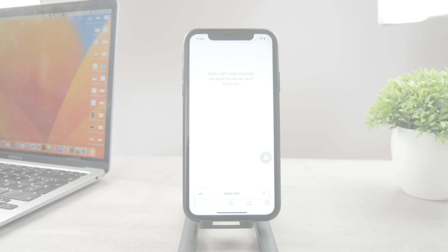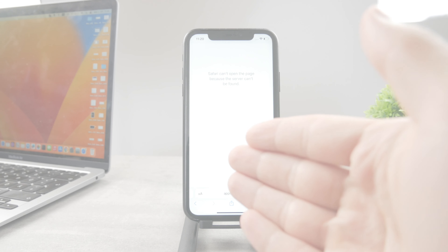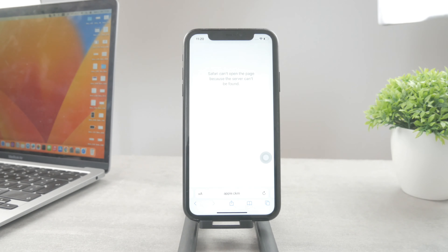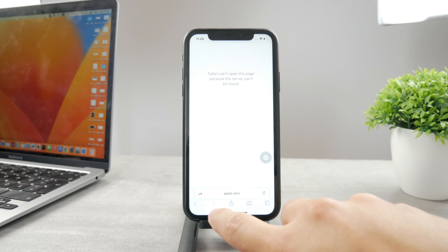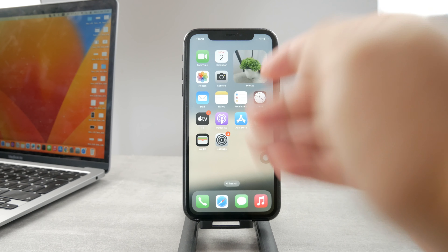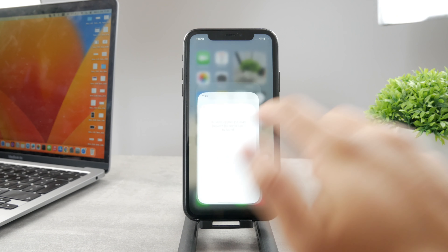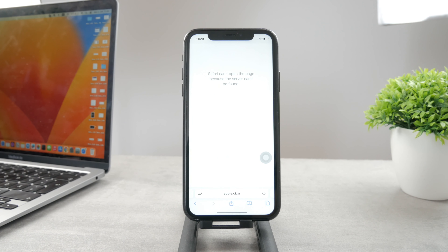Welcome everyone to another Foxtech video. This time we have the problem where Safari can't open the web page and you get to this section where you just can't load any website. There are some reasons for it, so let me get through it one by one.